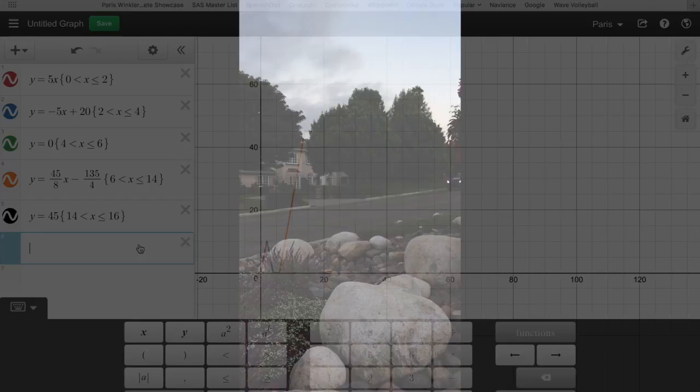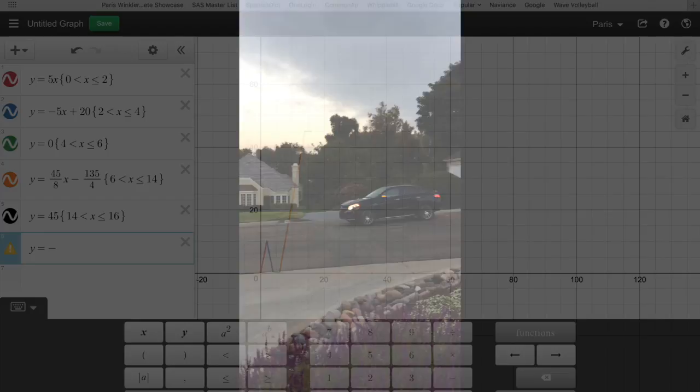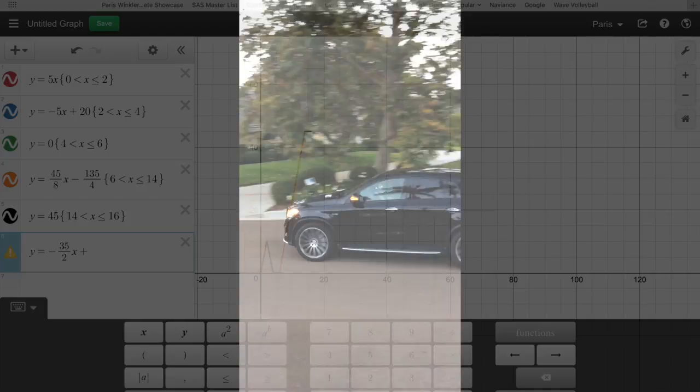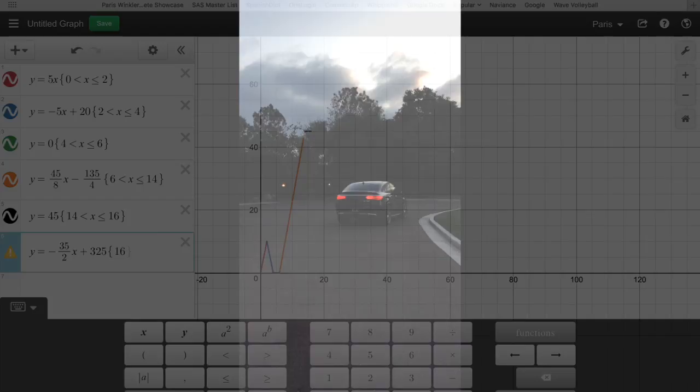At 16 minutes, the second red graph demonstrates the deceleration that took place for 2 minutes as I pulled into the store's parking lot. My speed went from 45 miles per hour to 10 miles per hour.